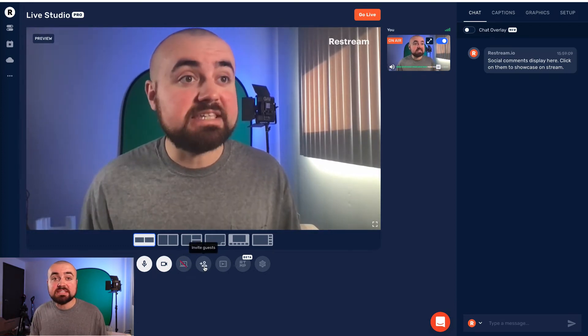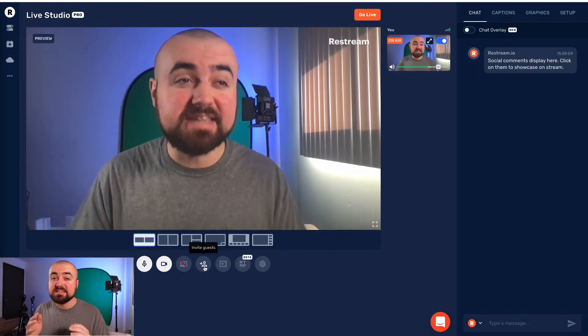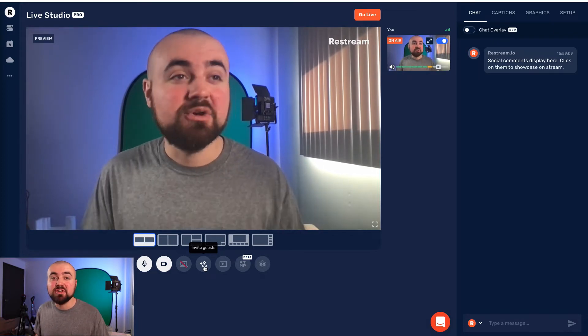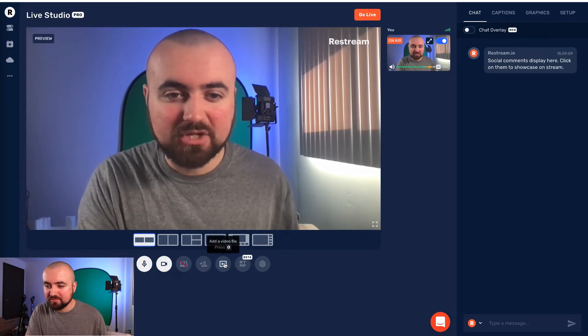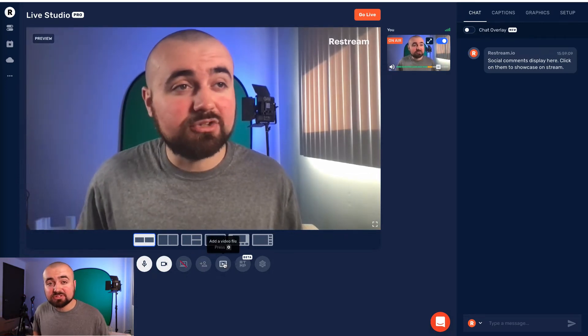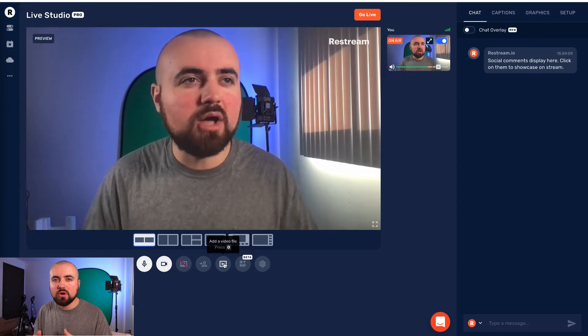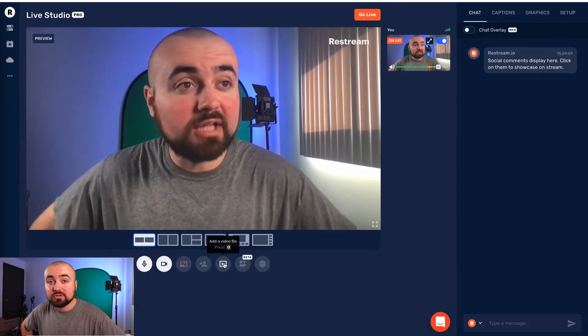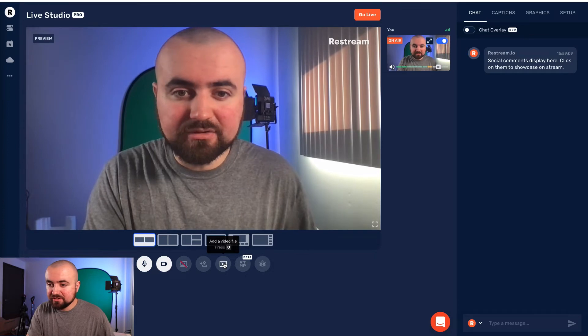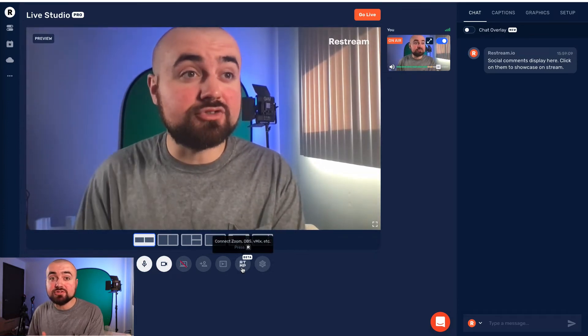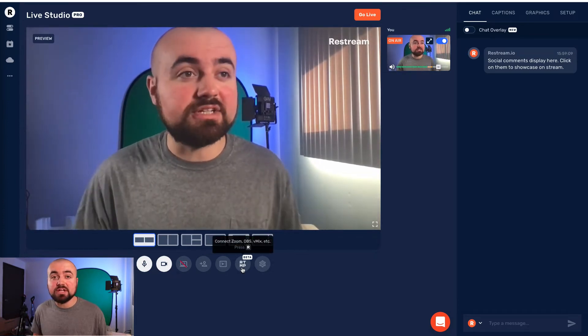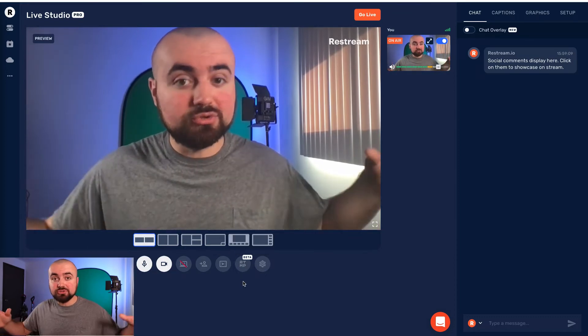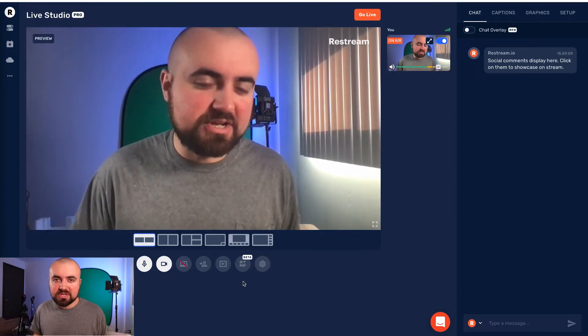You can also invite guests, which you can actually have up to 10 guests at one time within your live stream, which is pretty awesome. You can also add video files. So if you've got pre-recorded content that you want to just kind of throw up in the middle of your live stream, you'd be able to add it right here. You also have the ability to connect this to Zoom. So if you're doing a Zoom meeting, you'd be able to connect it right here and be able to live stream your Zoom meeting.